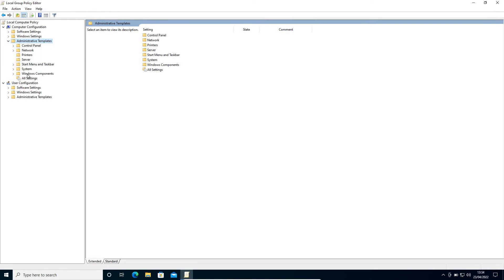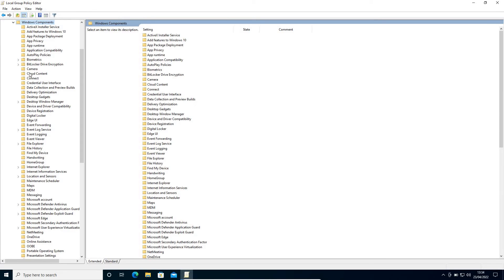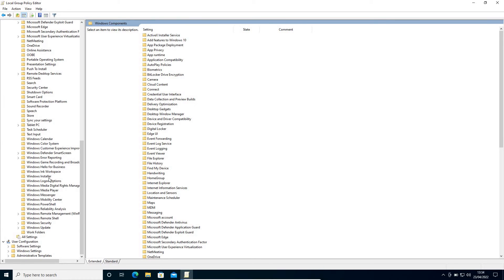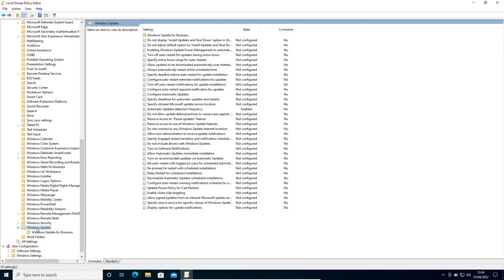And here we will go to Windows Components. We'll just need to scroll down and here we will find Windows Update, so just do a double-click. At the right-hand side, you have many options.